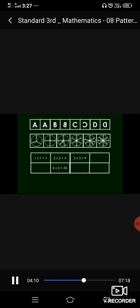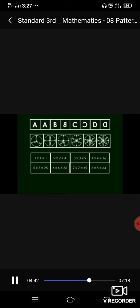Now, here see the next one pattern also. One into one is equal to one, then two into two is equal to four. Three into three is equal to nine. So, what will be in the next square? Yes, correct. That will be four into four is equal to sixteen. Similarly, five into five, twenty-five. Seven into seven, forty-nine. And eight into eight is equal to sixty-four. Yes, very good.